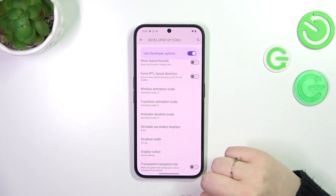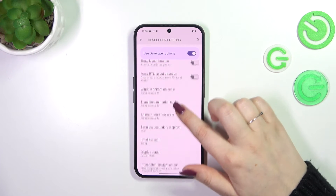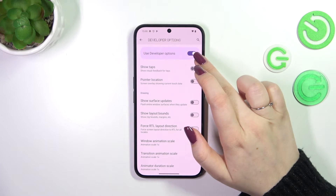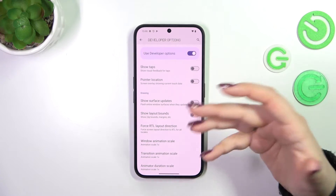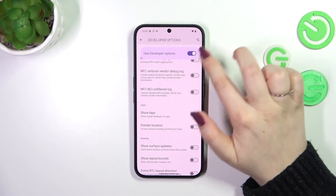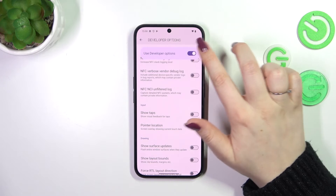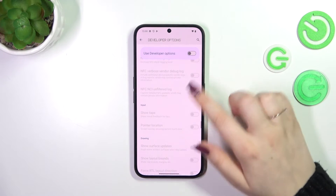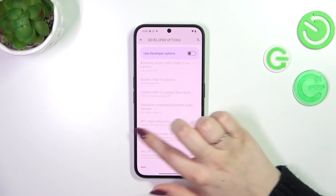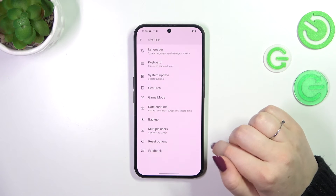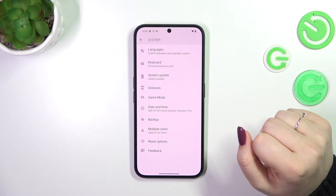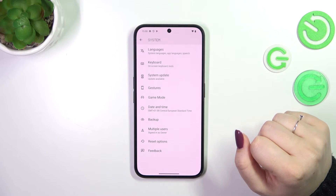If you are done with customization of developer options, you can always turn them off just by tapping on the switcher pinned to the top of the screen. So just tap on this 'use developer options' section and as you can see most of the options will be inactive.